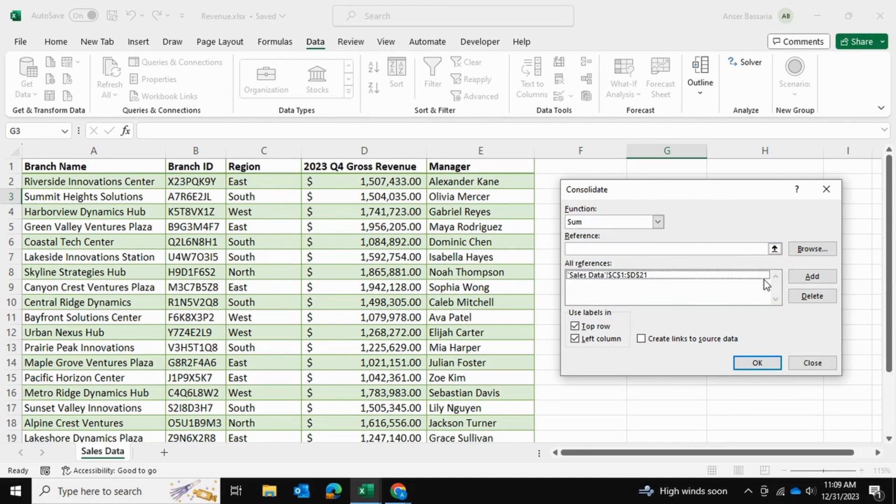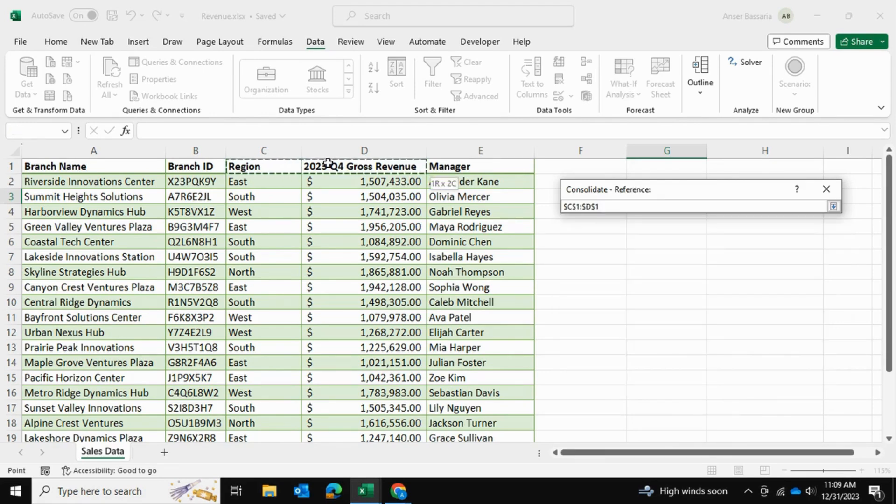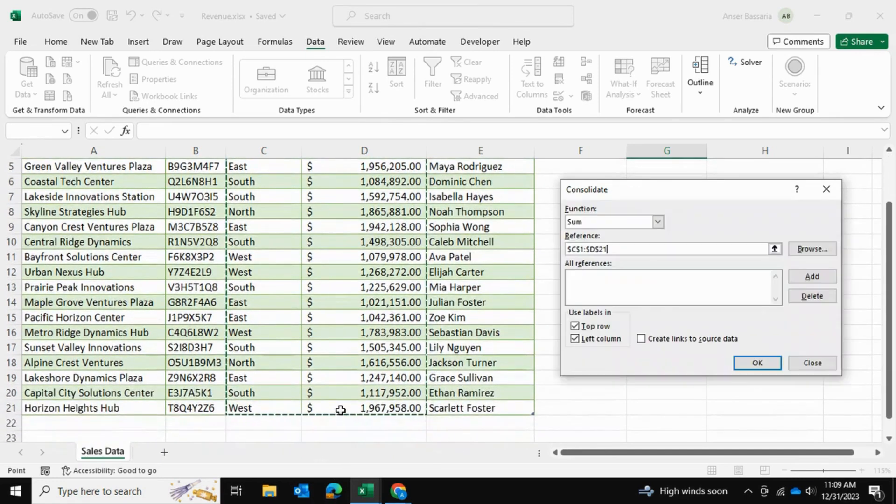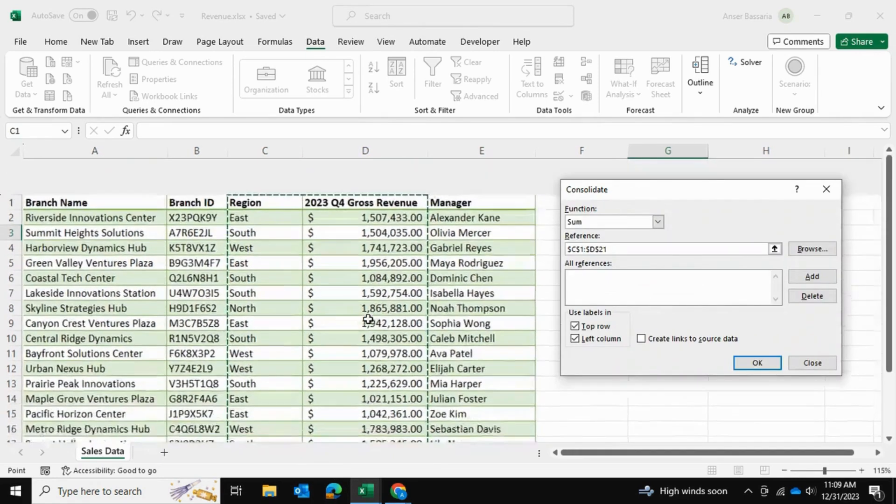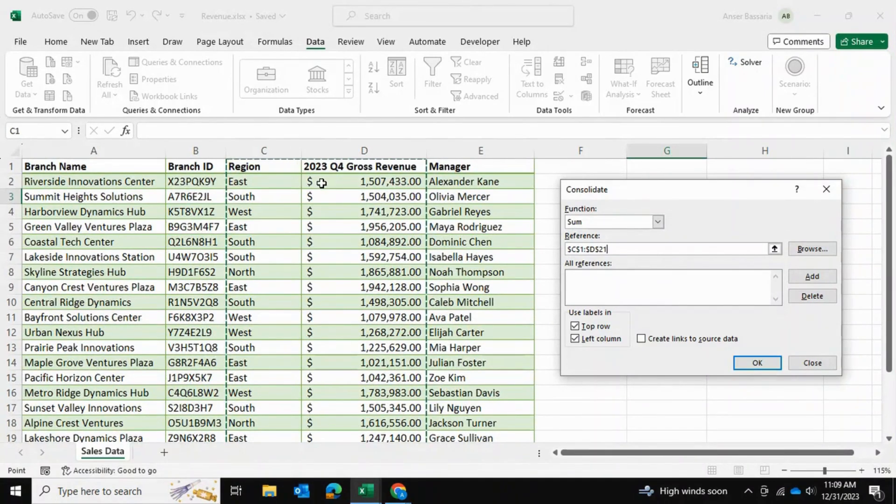I'm going to delete my existing data - this was done just for an example. The reference will be the region as well as the gross revenue, so I will select that and go all the way down. Now I've selected this area of my dataset. If these two columns are not side by side, what you can do is...